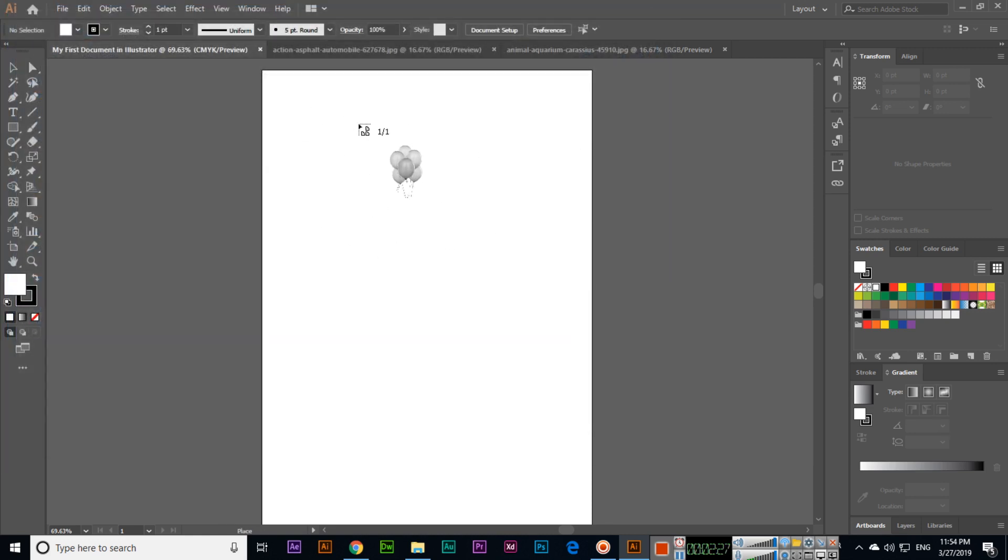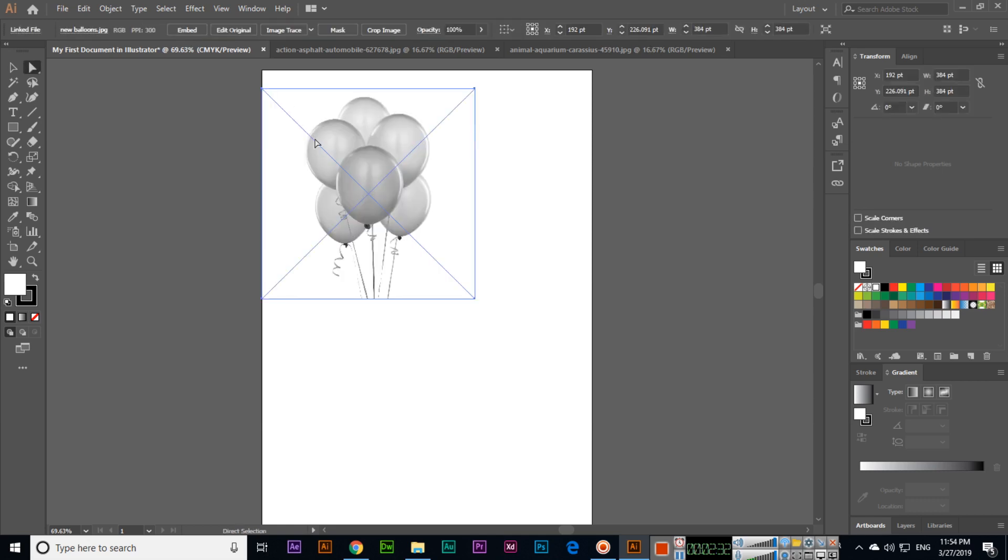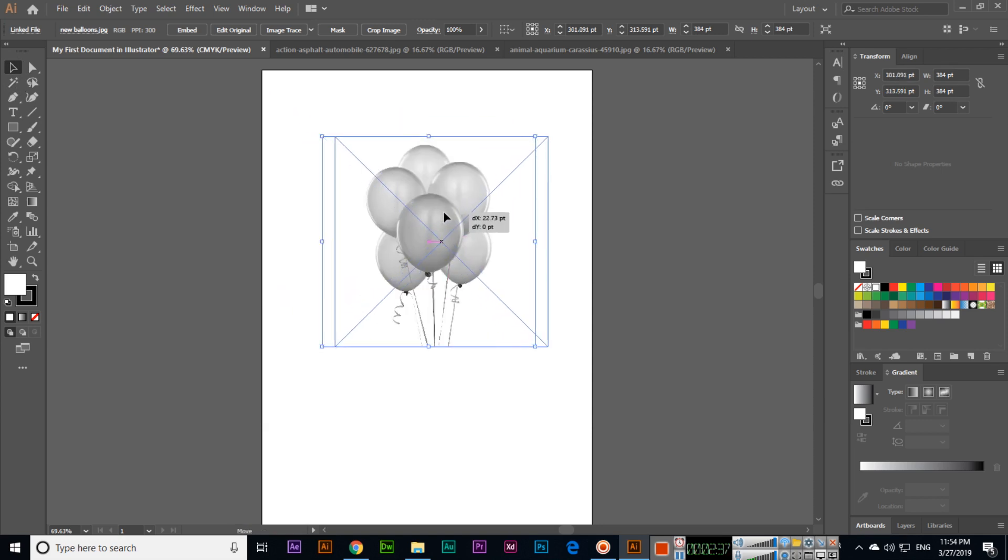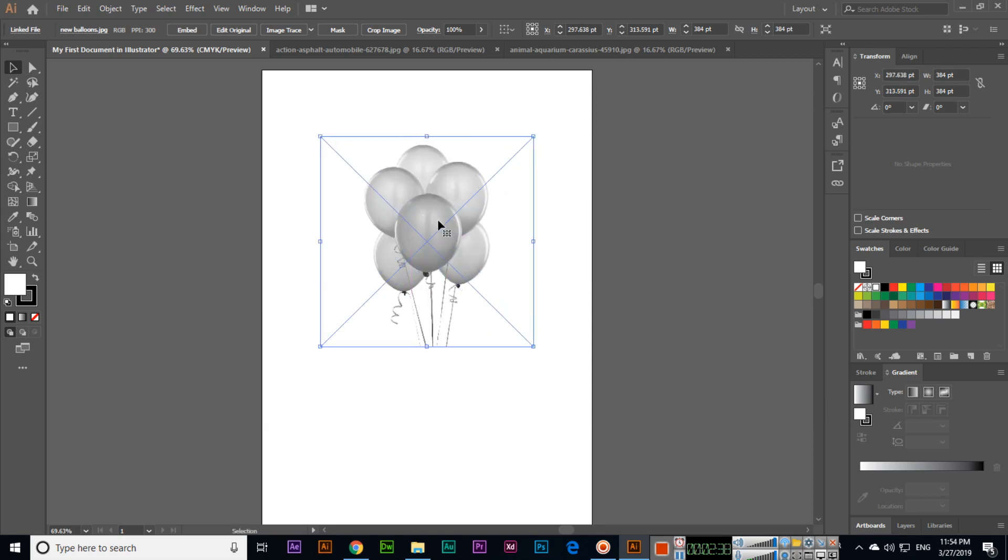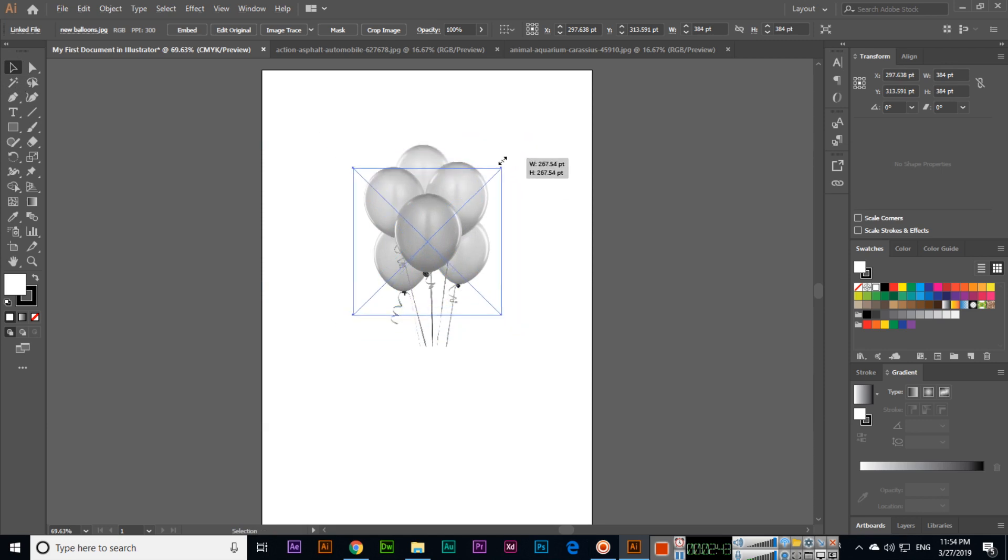Just click there, you can see this one is placed. Now we can move this. And if we press and hold Alt plus Shift, you can see we can increase or reduce the size proportionally.